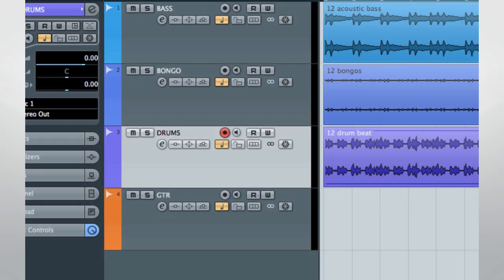One of the greatest advantages to making music with a computer-based system is the ability to recall and automate almost anything. Anywhere you see the W and R icons, you can use automation.